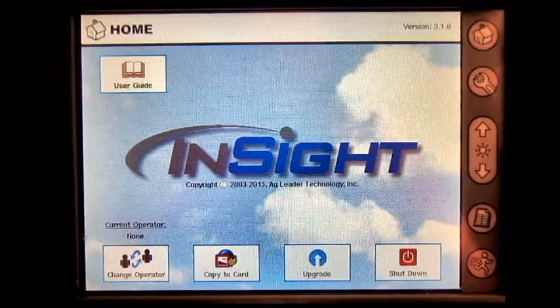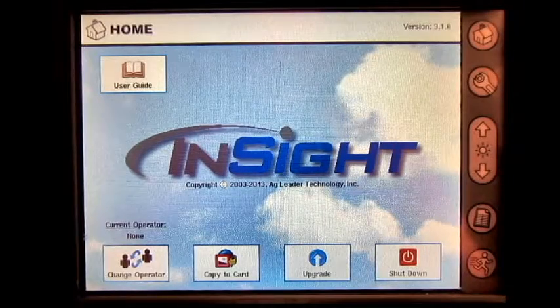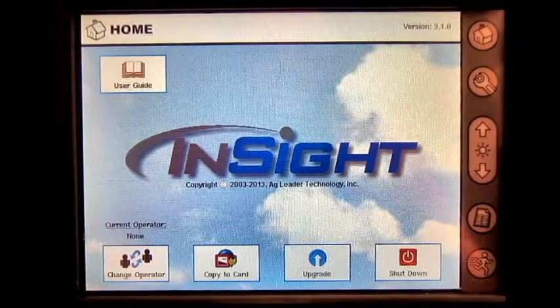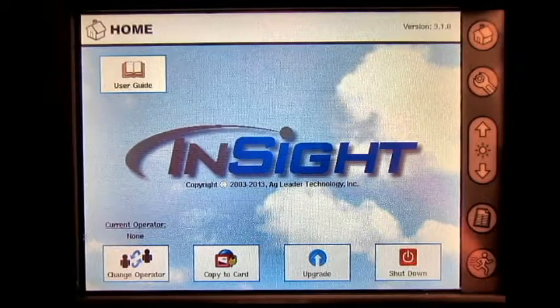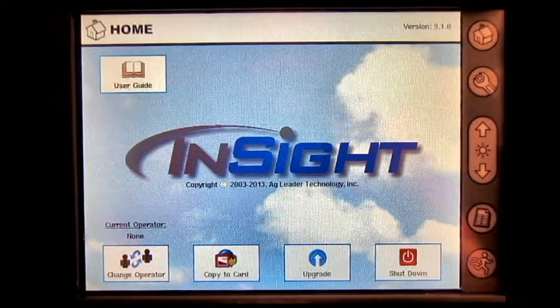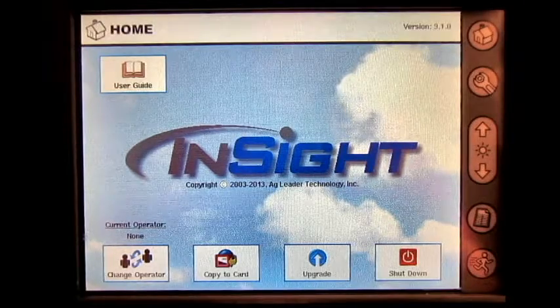In this video, we will cover how to export a field boundary from your Insight display to your memory card.